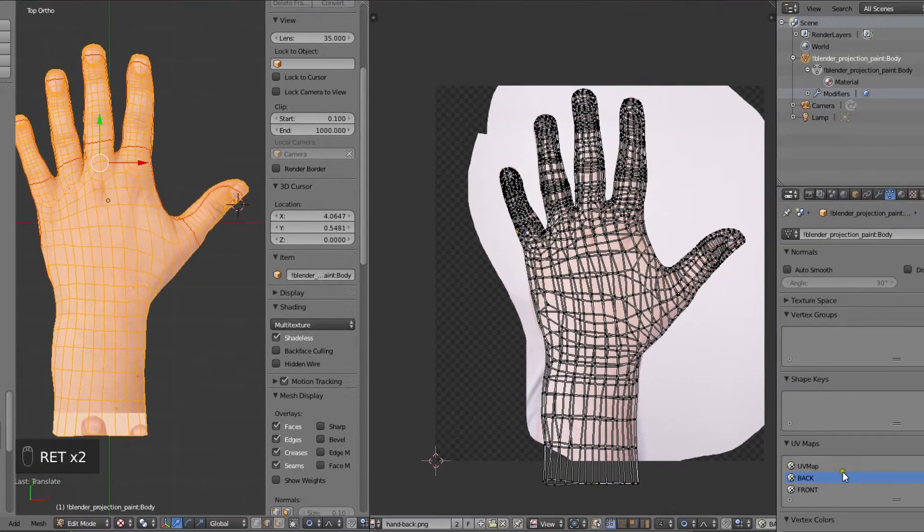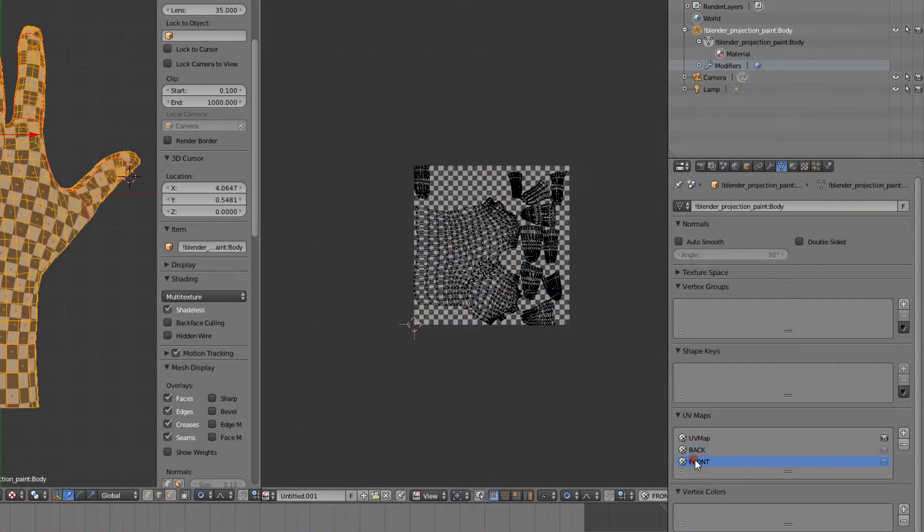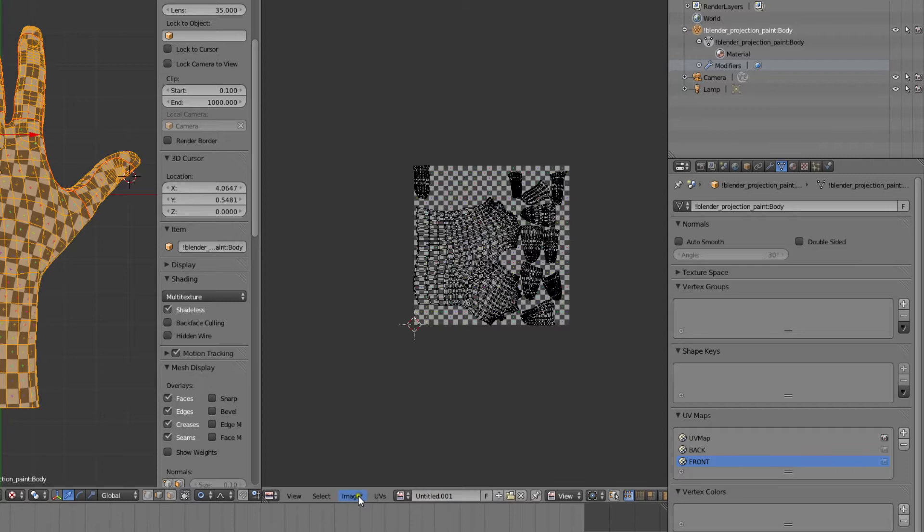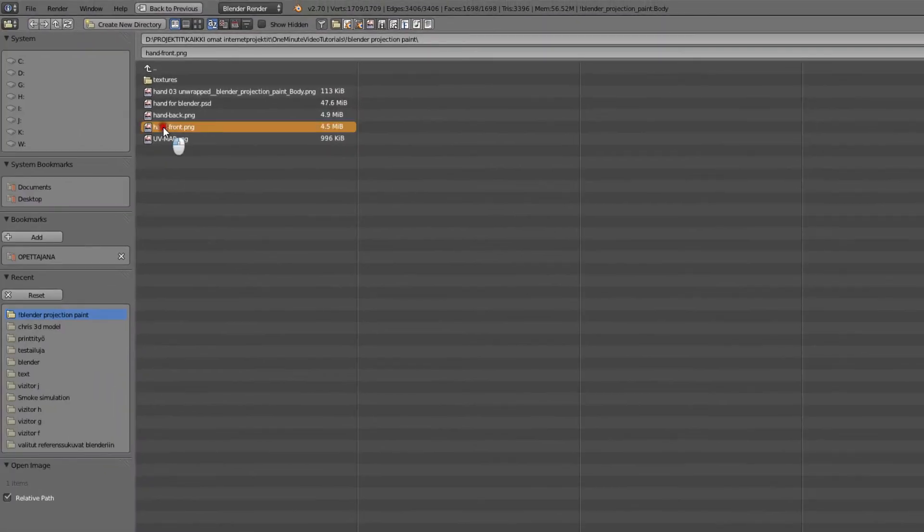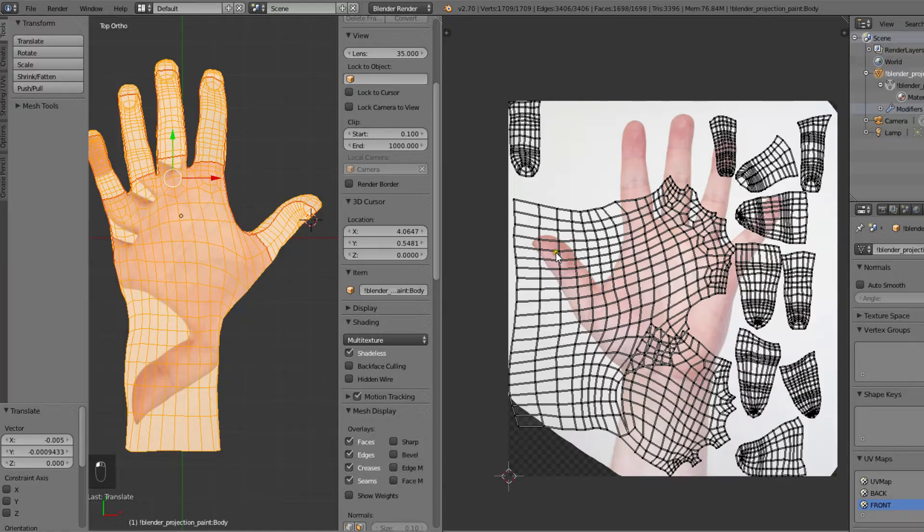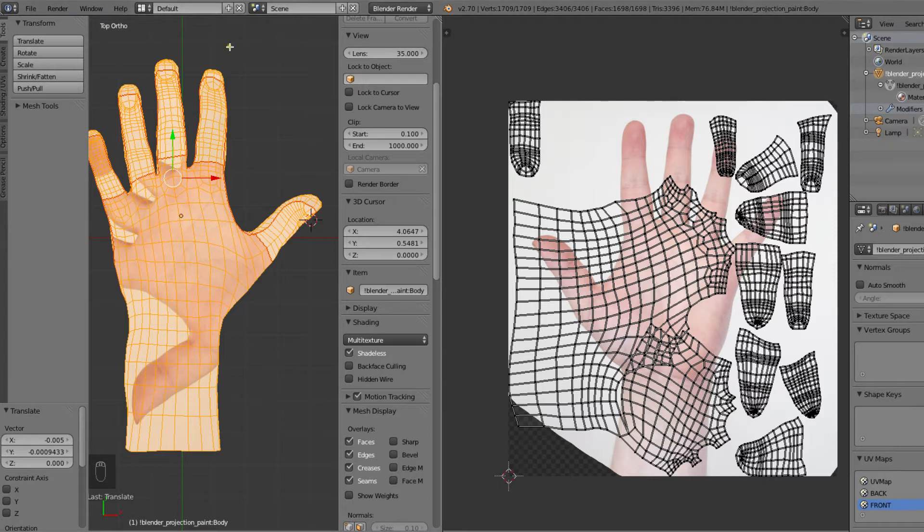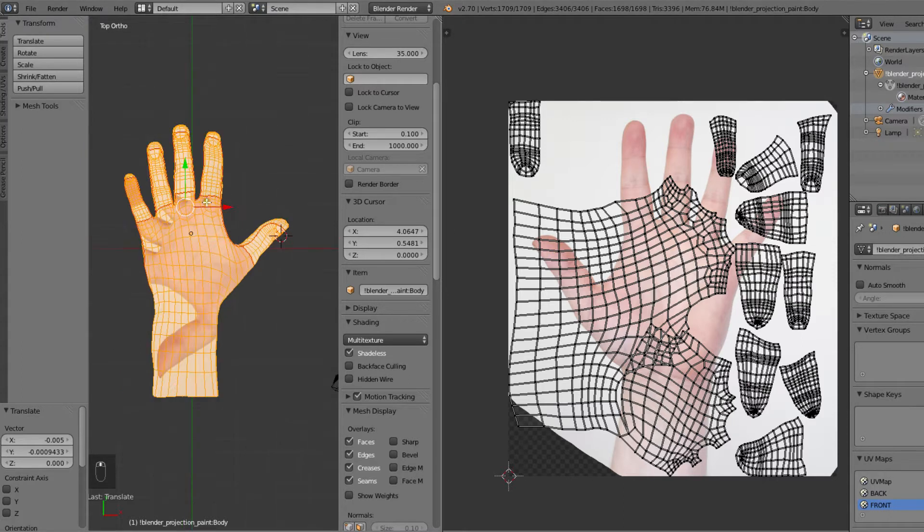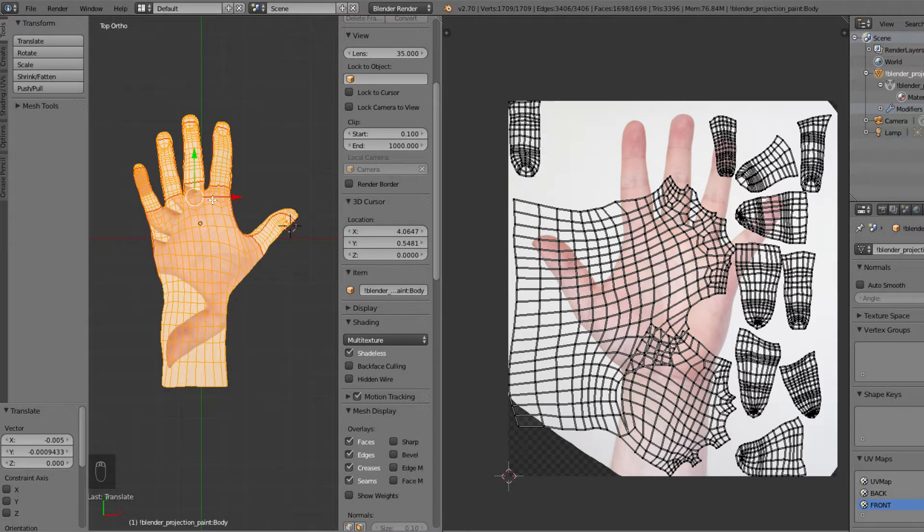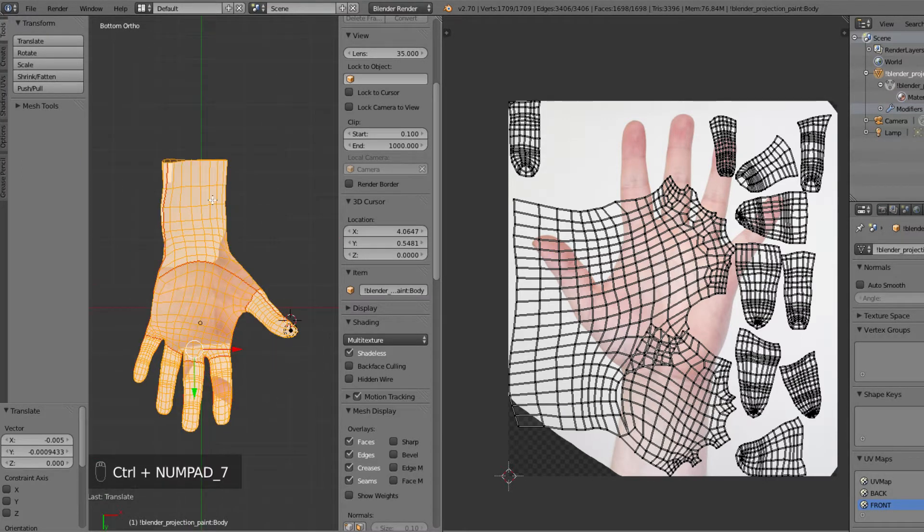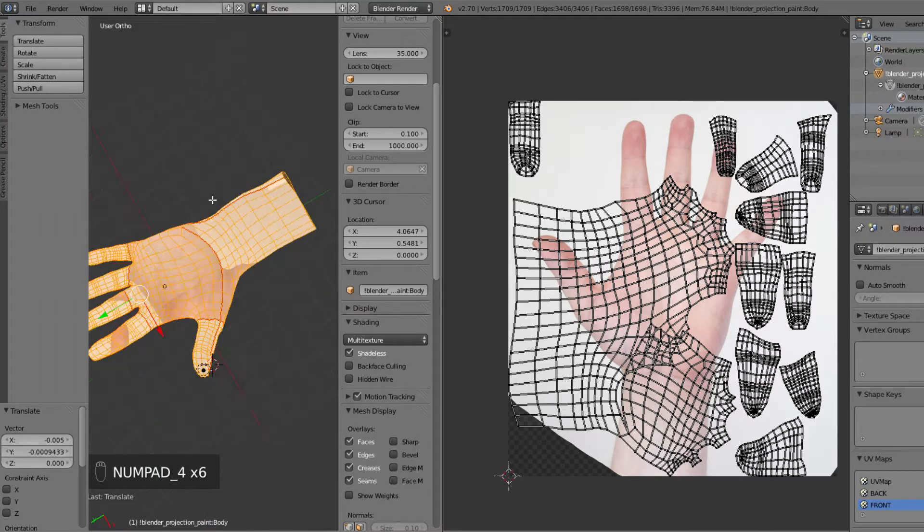We'll select it in the object data tab and then open up the front hand texture image. Now we will project the UV map from the bottom view, so let's press Ctrl 7. We can also rotate it upwards by pressing 4 several times.